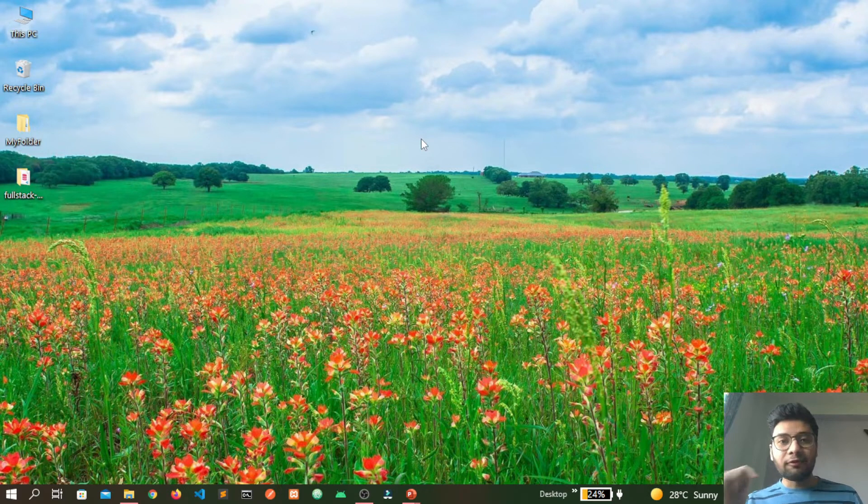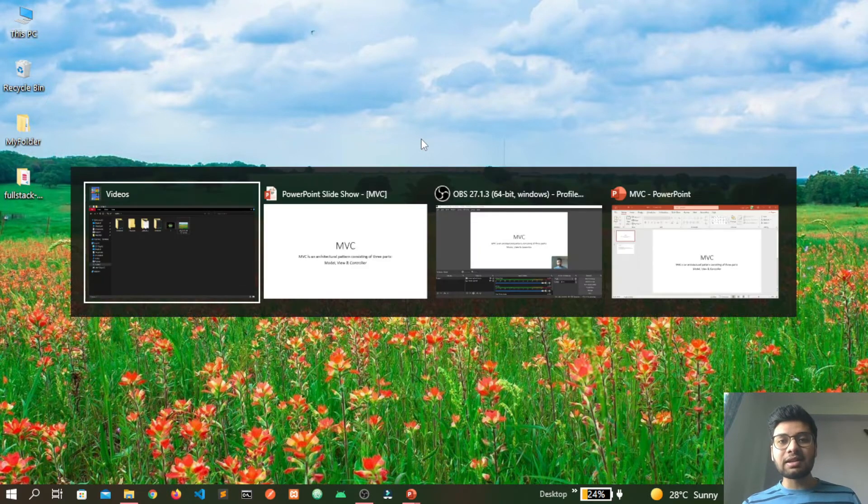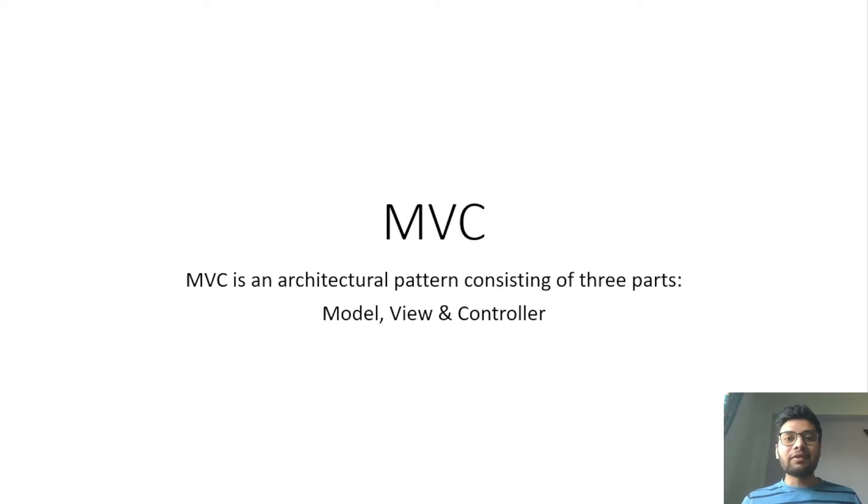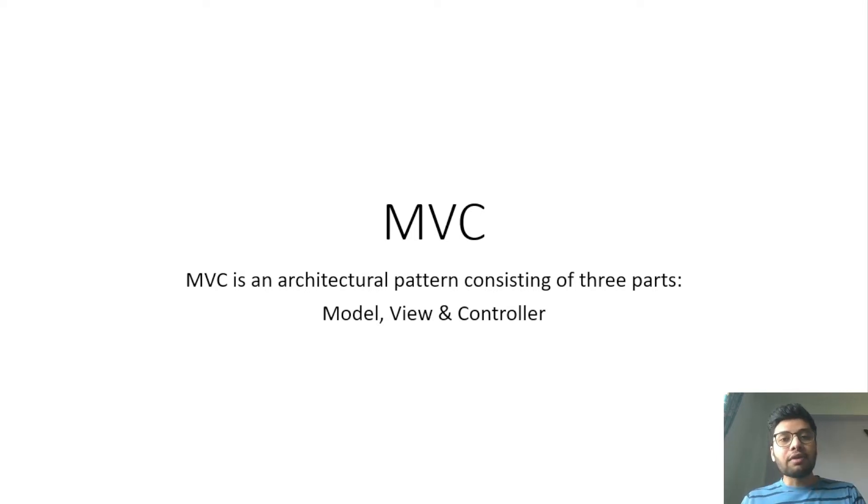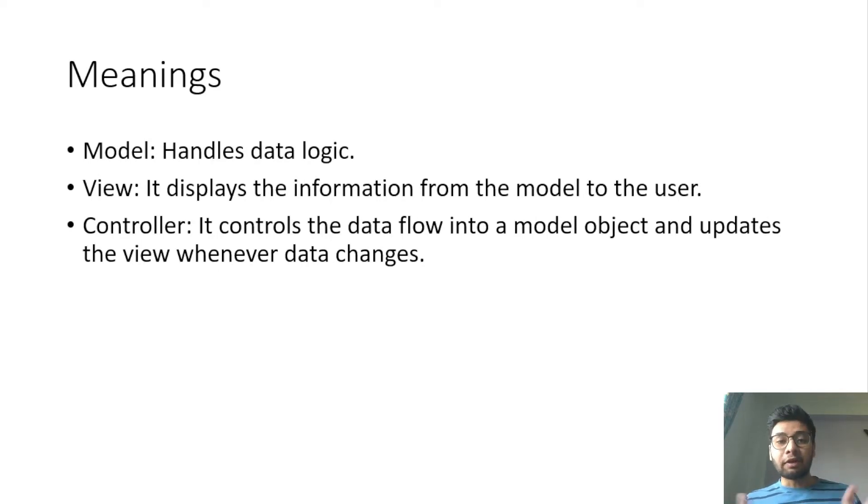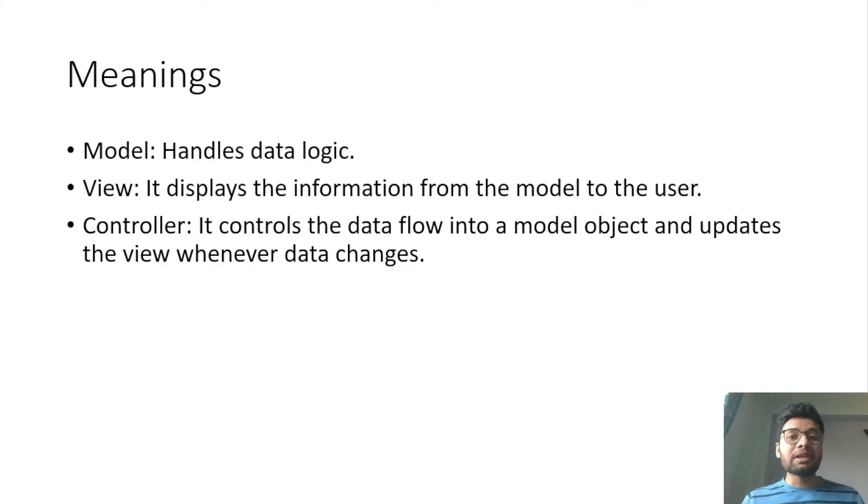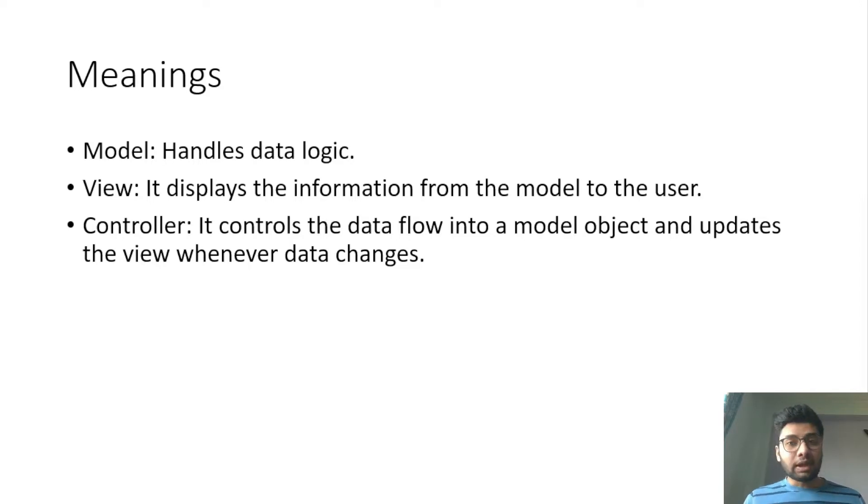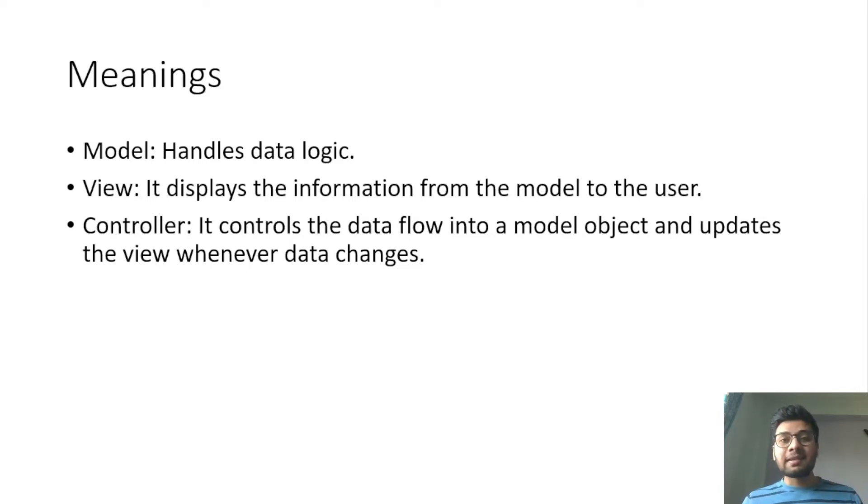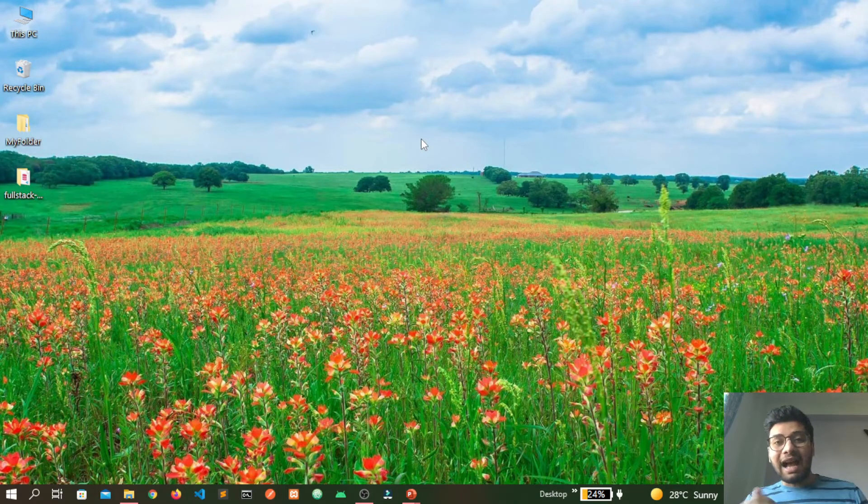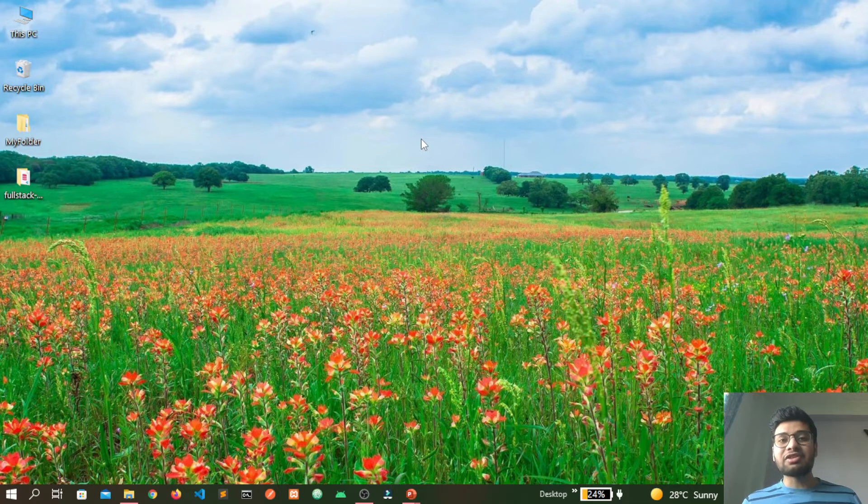But what you are going to learn while building this full stack application is MVC pattern. As the name suggests, MVC stands for Model, View, and Controller. We use the Model to handle the data logic in our program. View displays the information from the model to client side. And Controller controls the data flow into a model object and updates the view whenever we change something in our program. This pattern is essential right now because it is highly used in giant organizations.